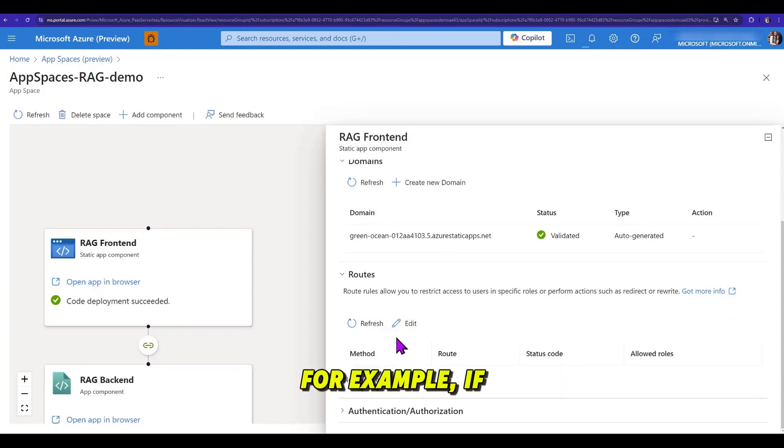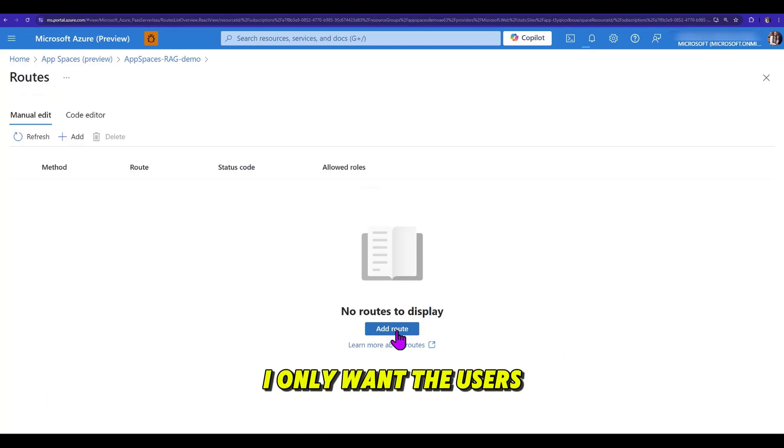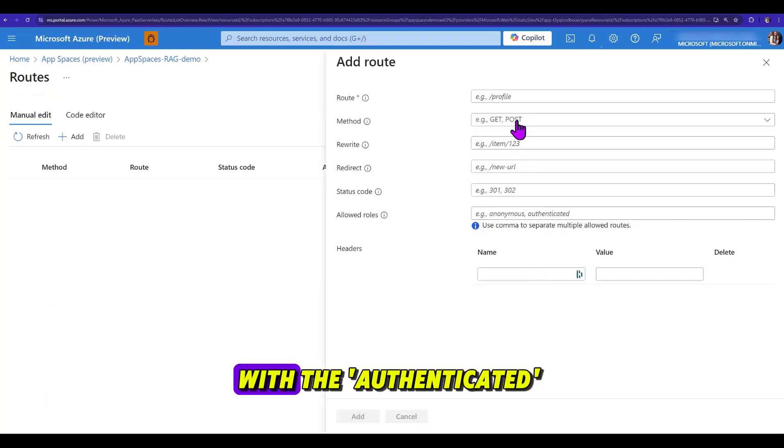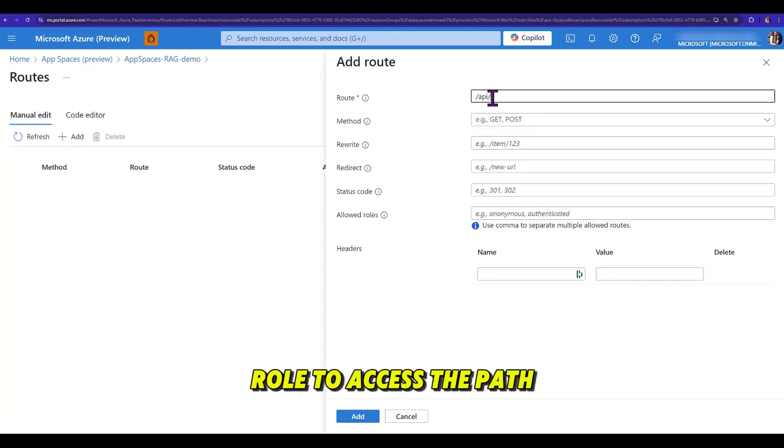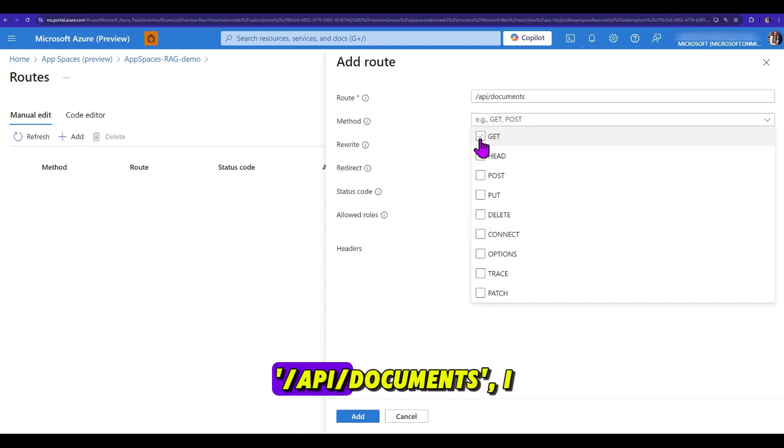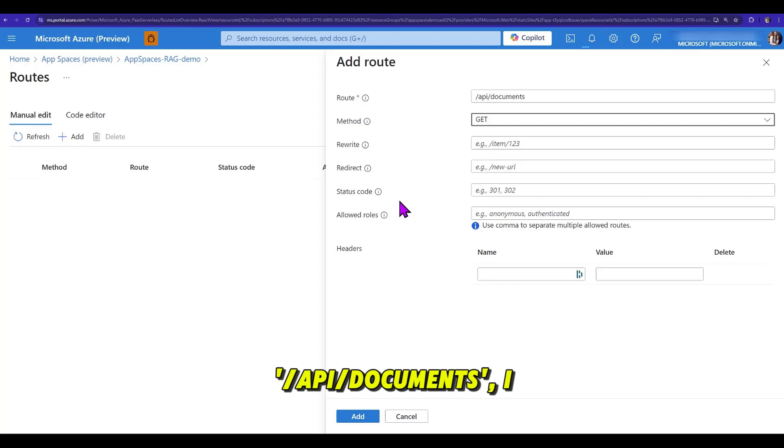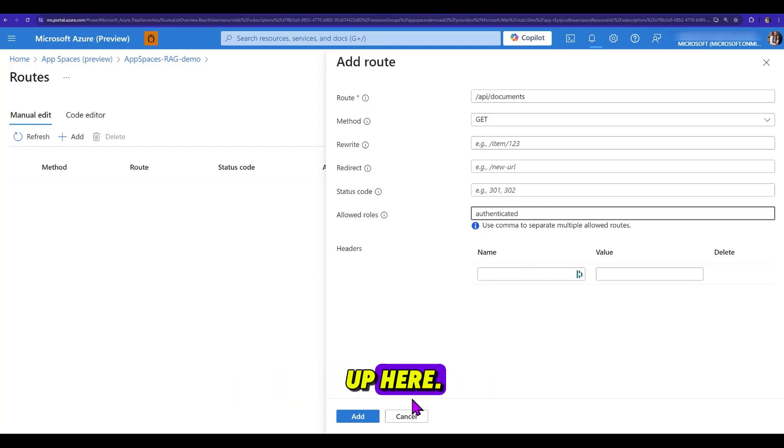For example, if I only want the users with the authenticated role to access the path API slash documents, I can conveniently set that up here.